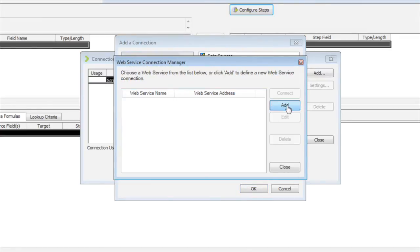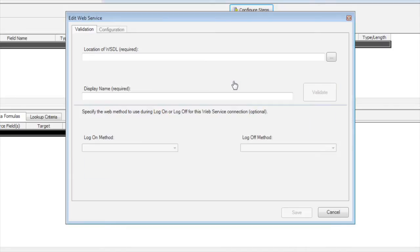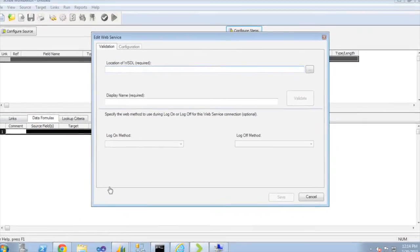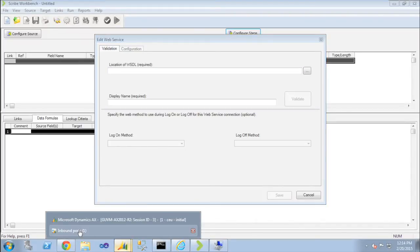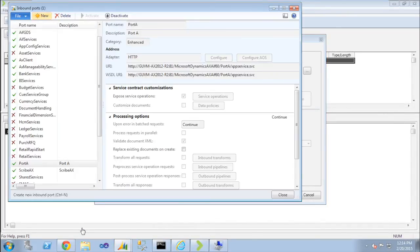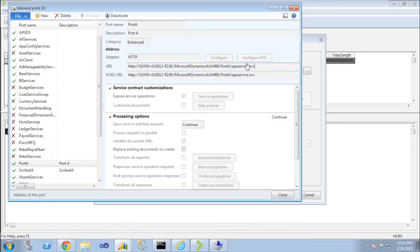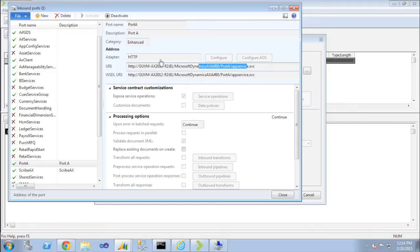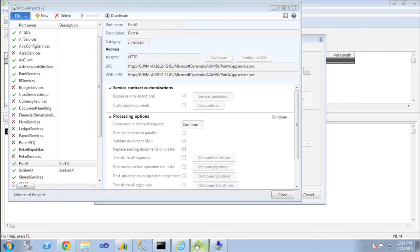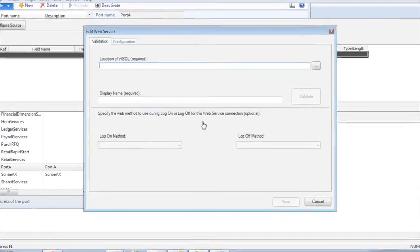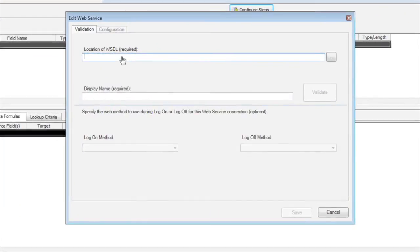So you can see I'm going to be adding a completely new connection here. We've got none yet. And you can see the first thing I need is I need to point it to the WSDL that defines the services in the inbound port. And that is just going to be the address we just defined as the URI for the port. So we can just copy and paste that right out of AX. Put it into our Scribe connection dialog.